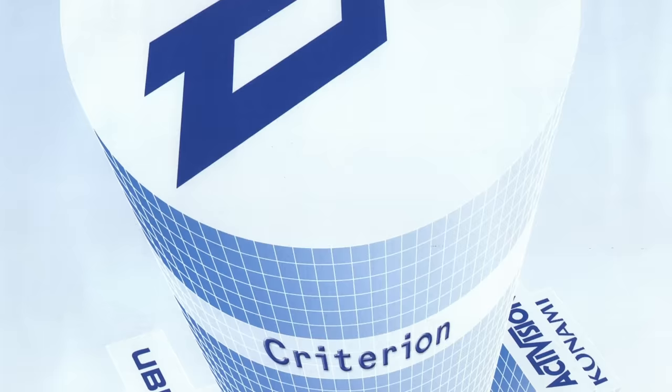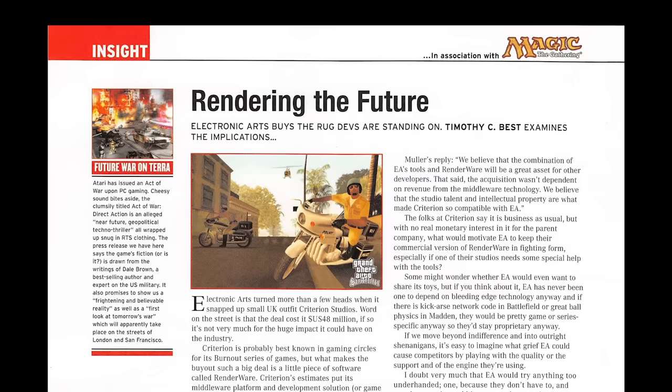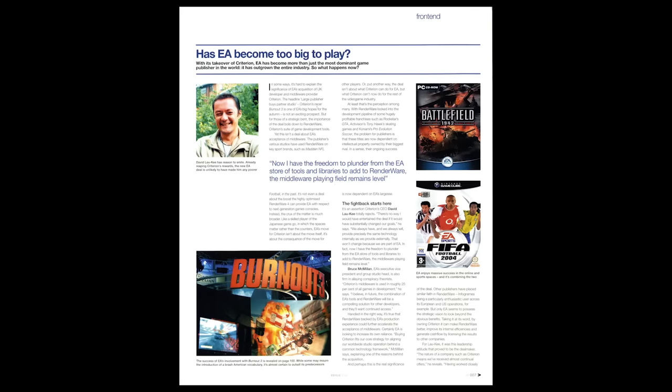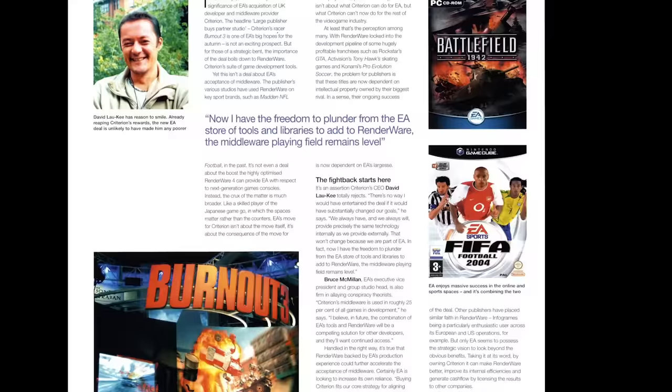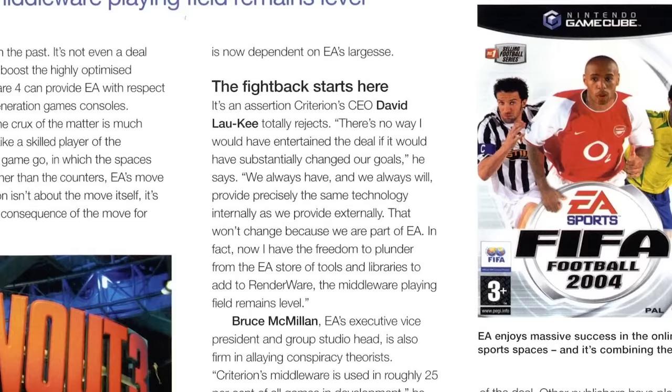The acquisition sent shockwaves through an industry heavily reliant on RenderWare. Hundreds of studios — including Sega, Sony, Microsoft, Ubisoft, Activision, Rockstar, Konami, and Capcom — had RenderWare games in development. And overnight, it was owned by their biggest competitor. EA pledged that support for RenderWare would continue uninterrupted, but studios were nervous about handing money to their biggest rival. And there was a trust problem too: would the new owners really supply their best technology to their competitors? The CEO promised they would.